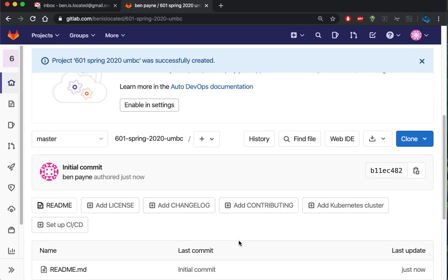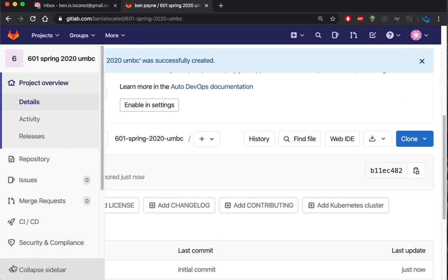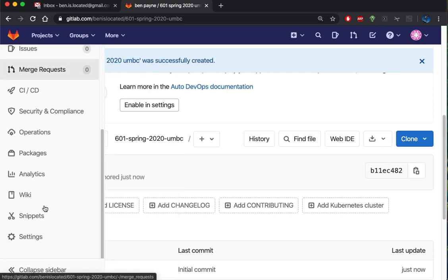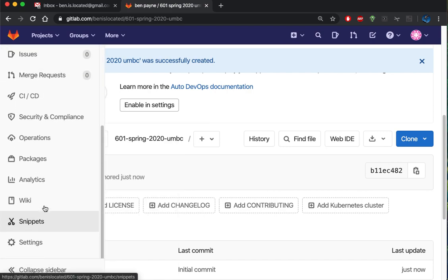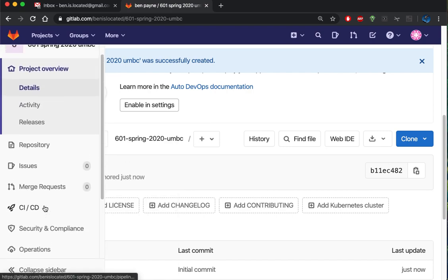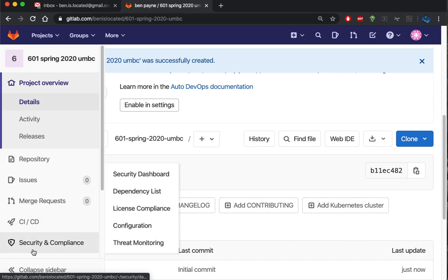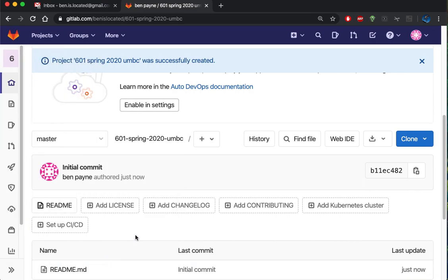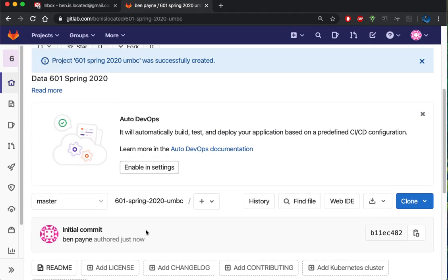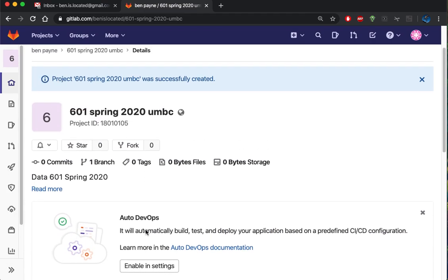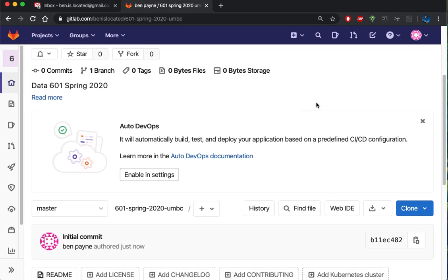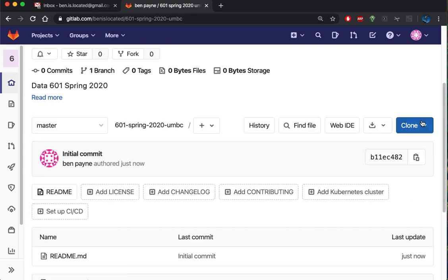I'm going to check out the options over here on the side. None of this is really relevant yet. I'll close this message, and I don't need auto-devops.